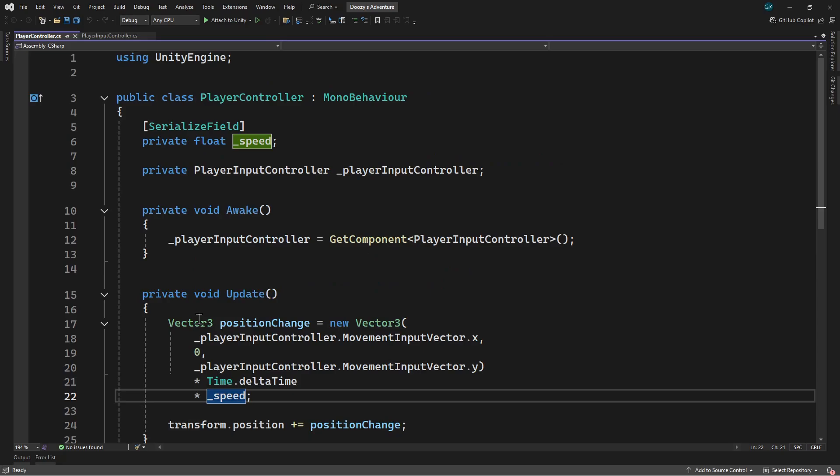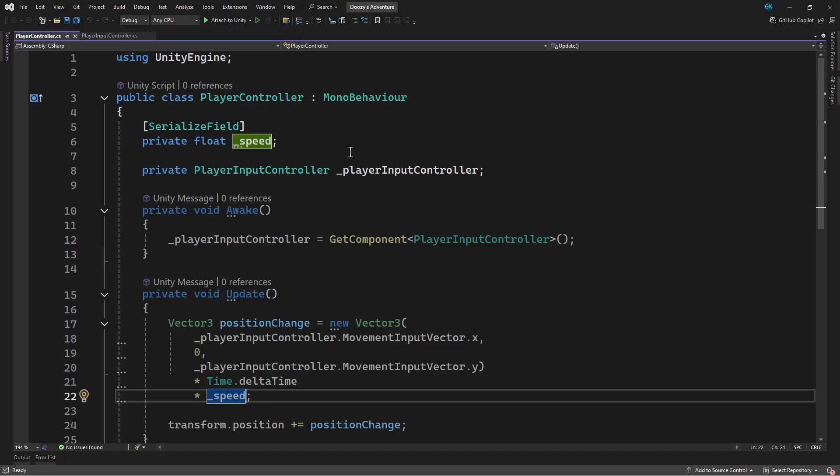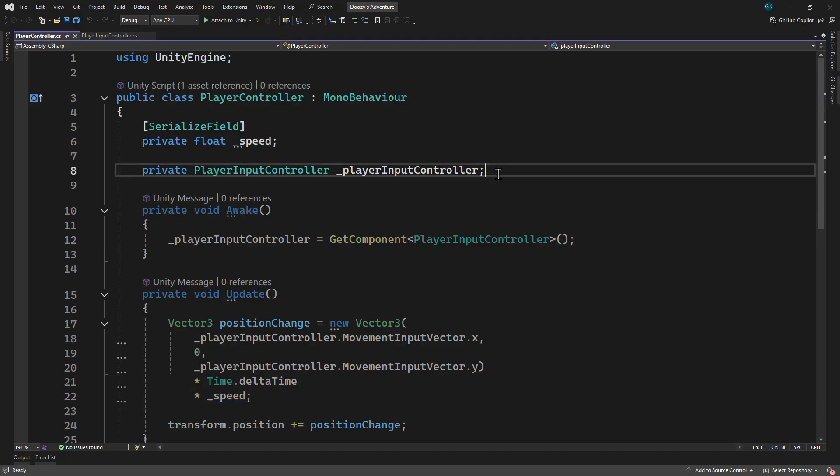At the moment we're updating the position of the player based on the input received. We're going to change this to use the rigid body to drive the movement instead. We'll add a field to hold a reference to the rigid body.